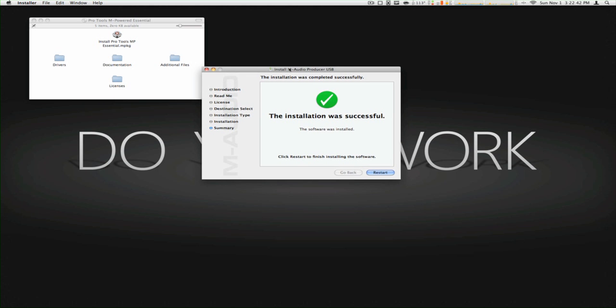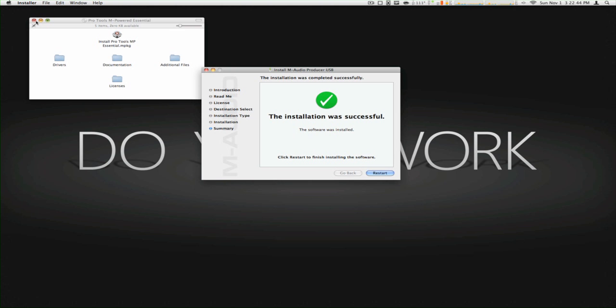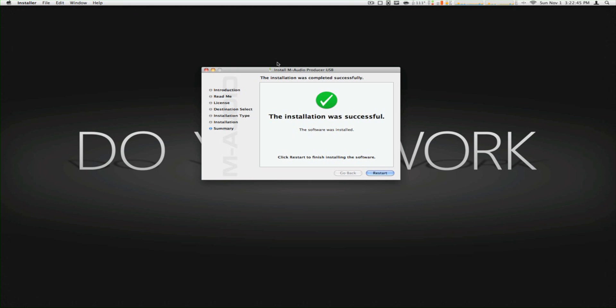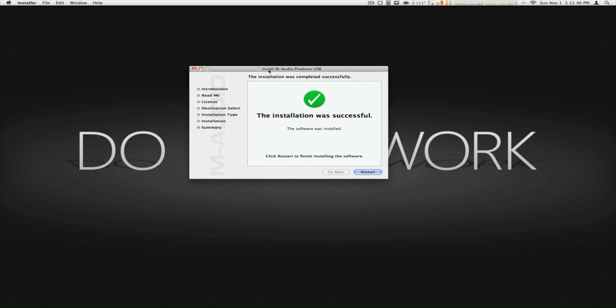It's done. Okay guys, so I'm going to restart now, and then we're going to come back.